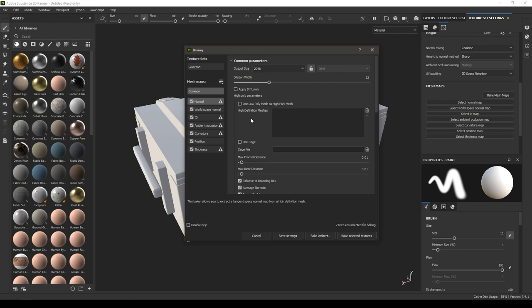We have curvature here, so curvature stores the information about our edges and the cavity in our model, which is again very helpful if you're using any dirt generator or edge wear damage or something like that.